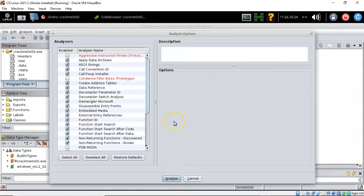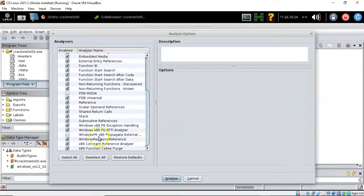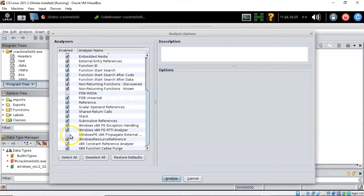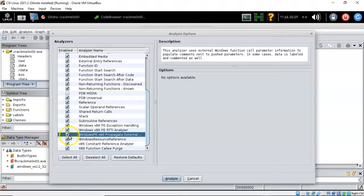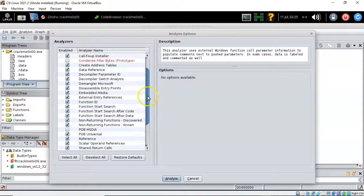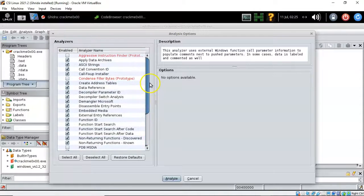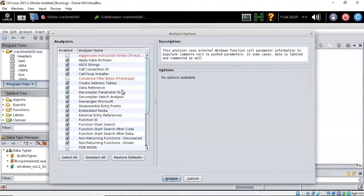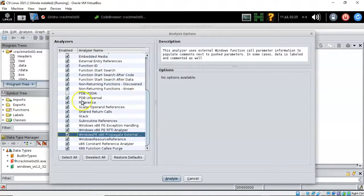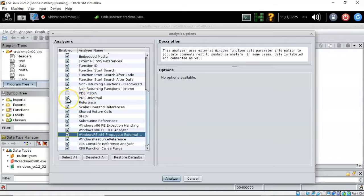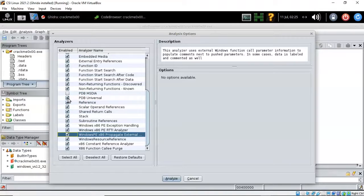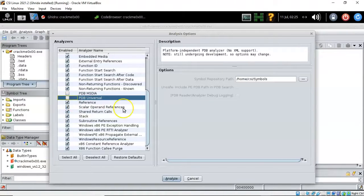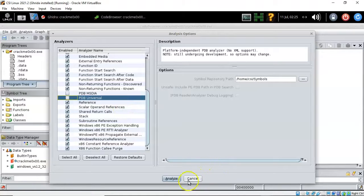From here we're going to go ahead and load our default scanner that we need which is the Windows PE x86. Now while we're in here if we want we can go back in here and we can get rid of one of those scanners that gives us a little bit of grief. That is the PDP universal. This one here is not going to be able to find what it's looking for inside of the program and it's going to give us an error. But we can prevent that error just by saying we don't need this particular scanner. Let's go ahead and analyze.